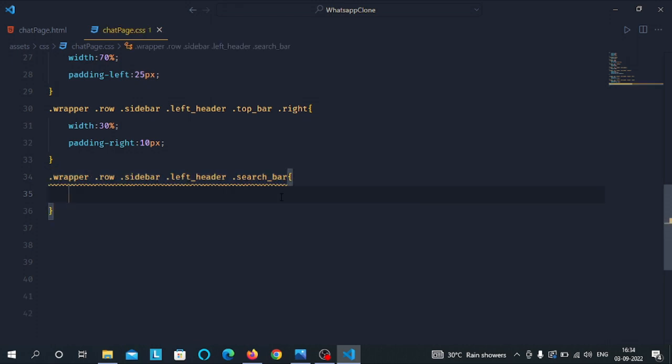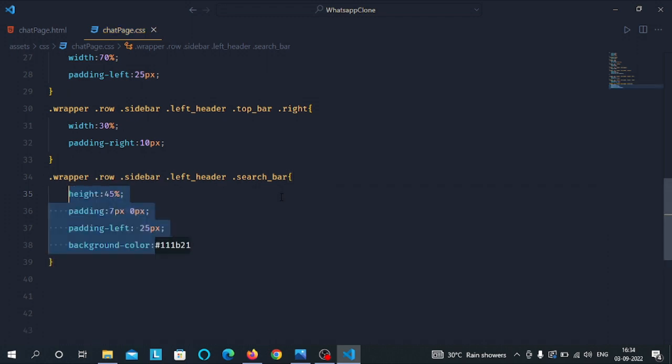In chatpage.css, first of all select the search bar class inside the left header class and give it the height of 45 percent, padding from top and bottom to 7 pixels and from left and right to 0 pixels. Then give it the padding-left of 25 pixels and background color of #111b21.